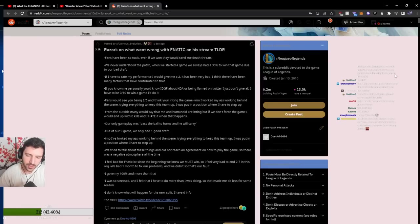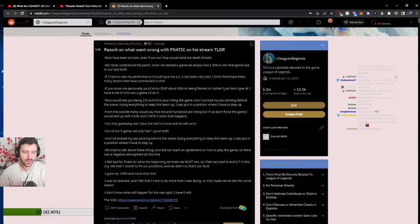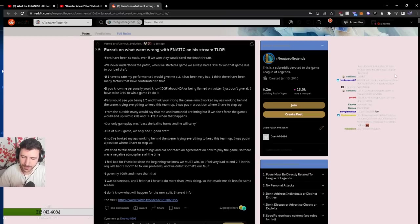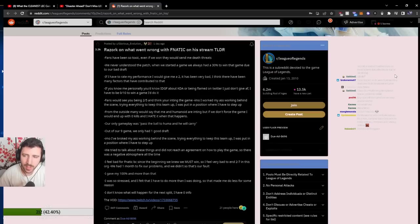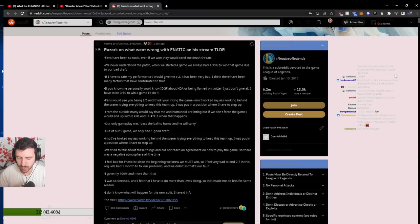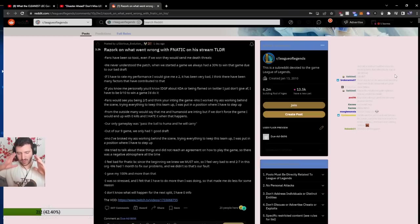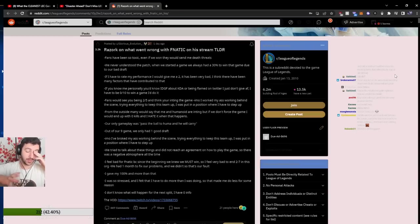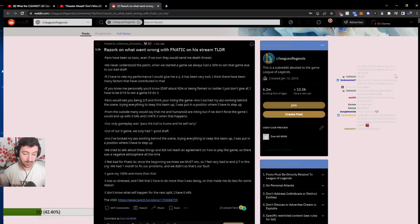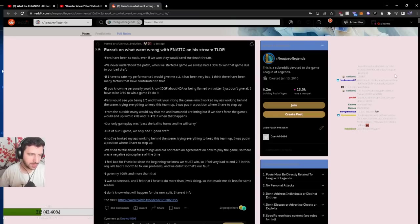So all of the issues that Fnatic has also around the Rift Herald. It's like in a lot of cases, if you manage to secure Rift Herald, you will snowball the game. These were issues that Fnatic had. And in the context of what this split was, these issues were even a bigger spotlight was shone upon these issues due to the context of the meta and the other teams that were their opposition.